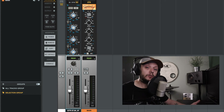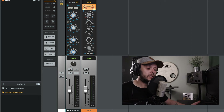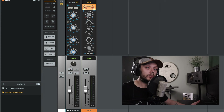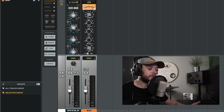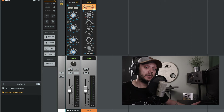Pre-fader metering will tell you the level of the signal before the signal reaches the fader. And post-fader metering will show you the level of the signal after the signal has passed through the fader.